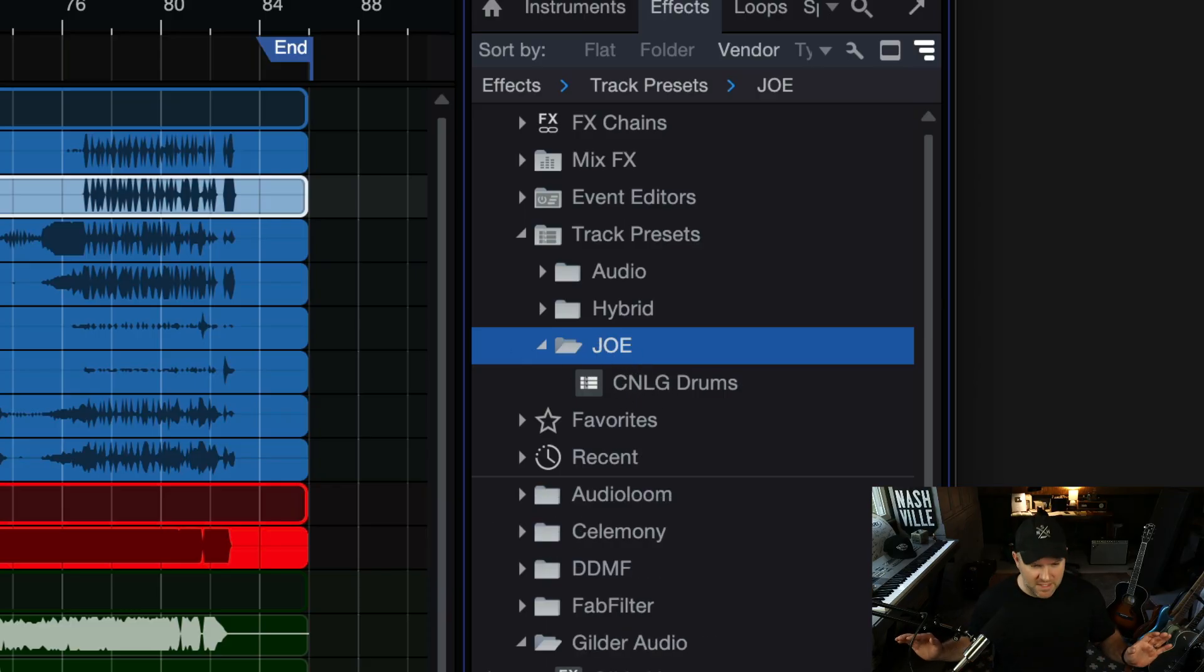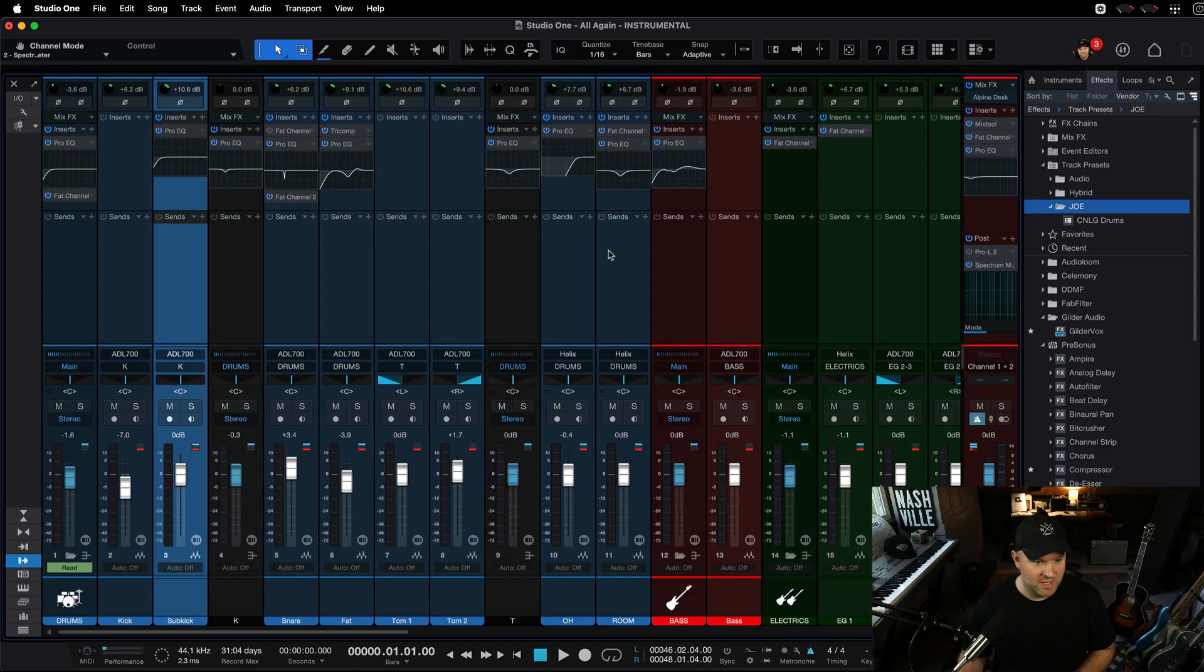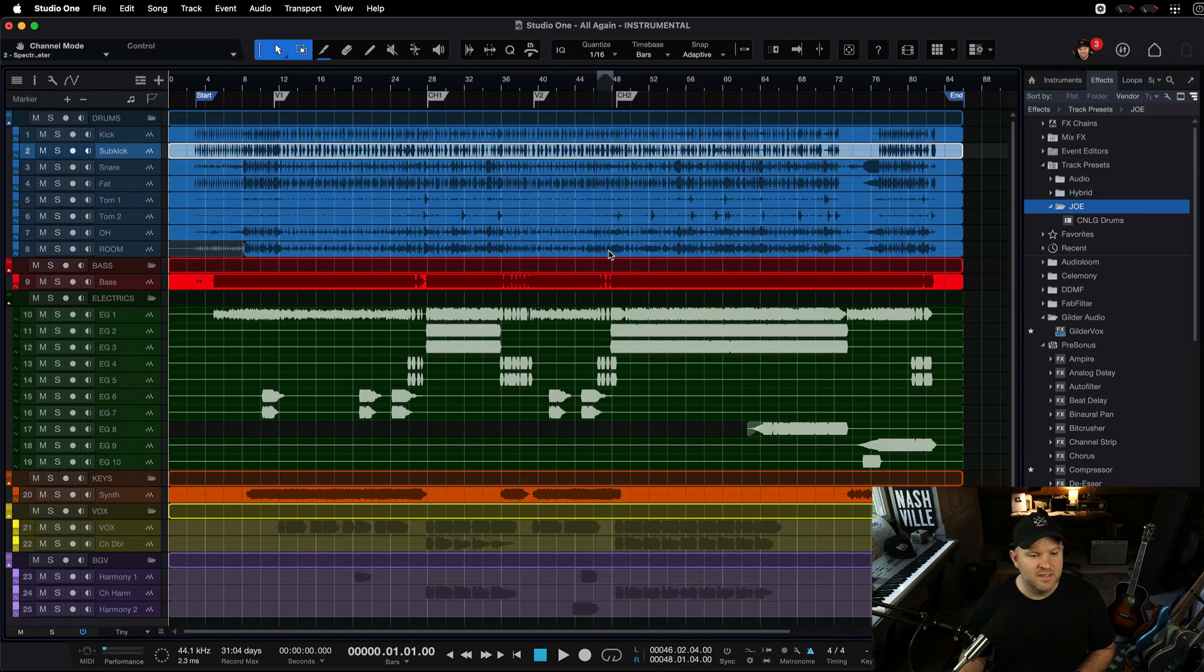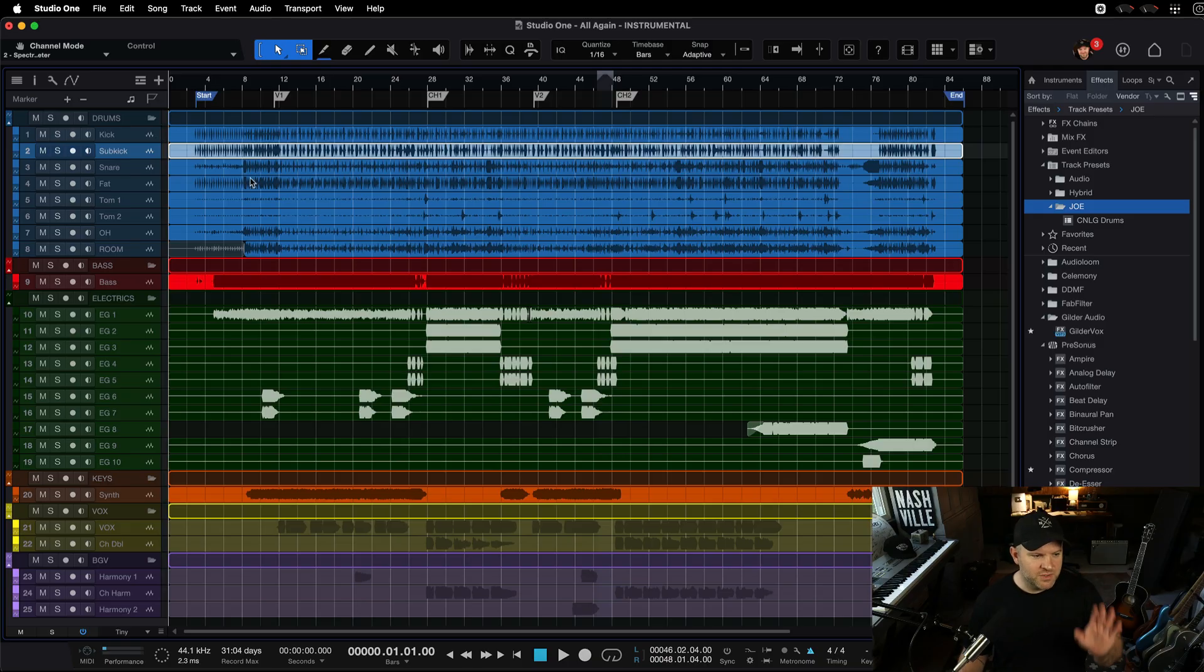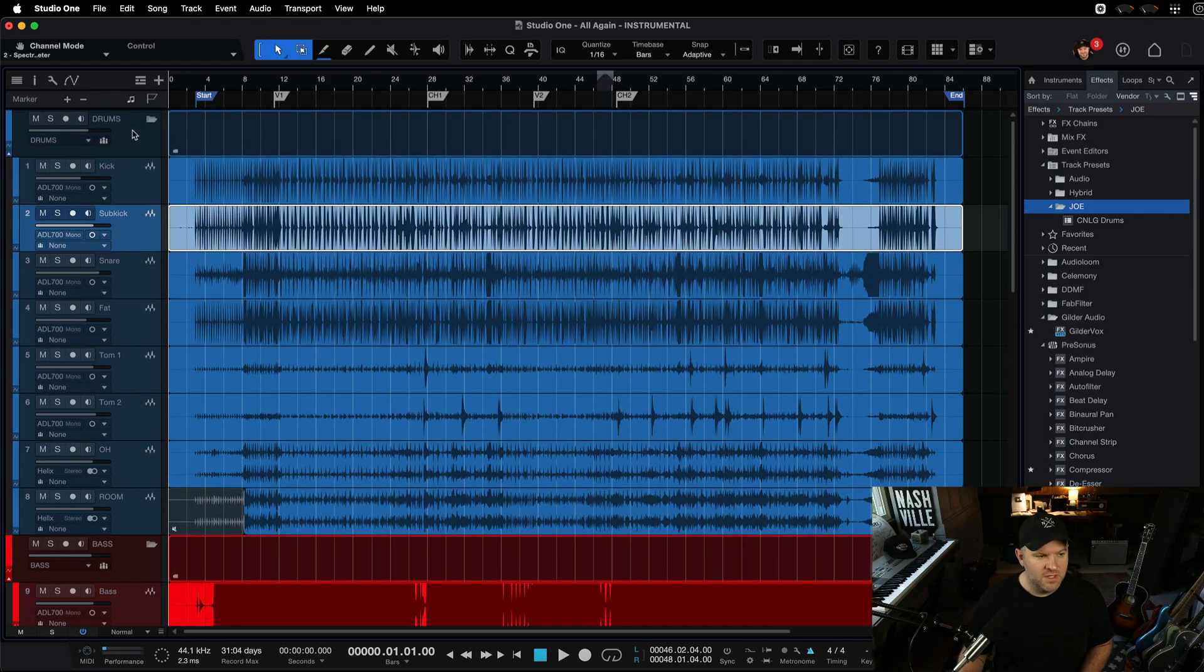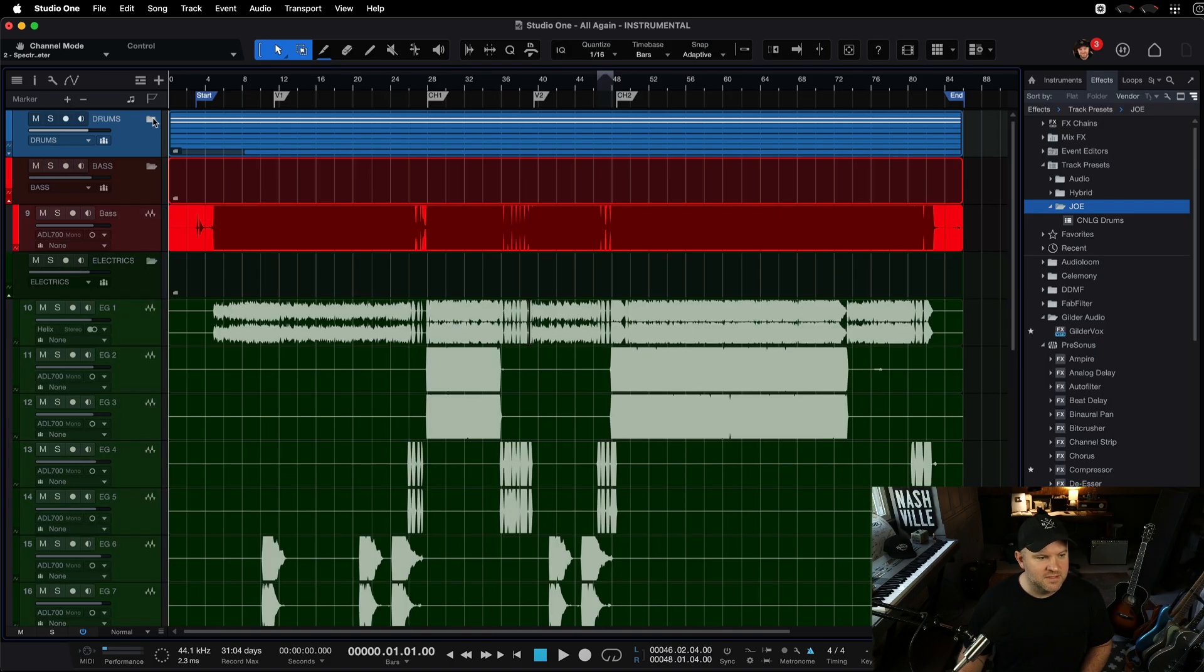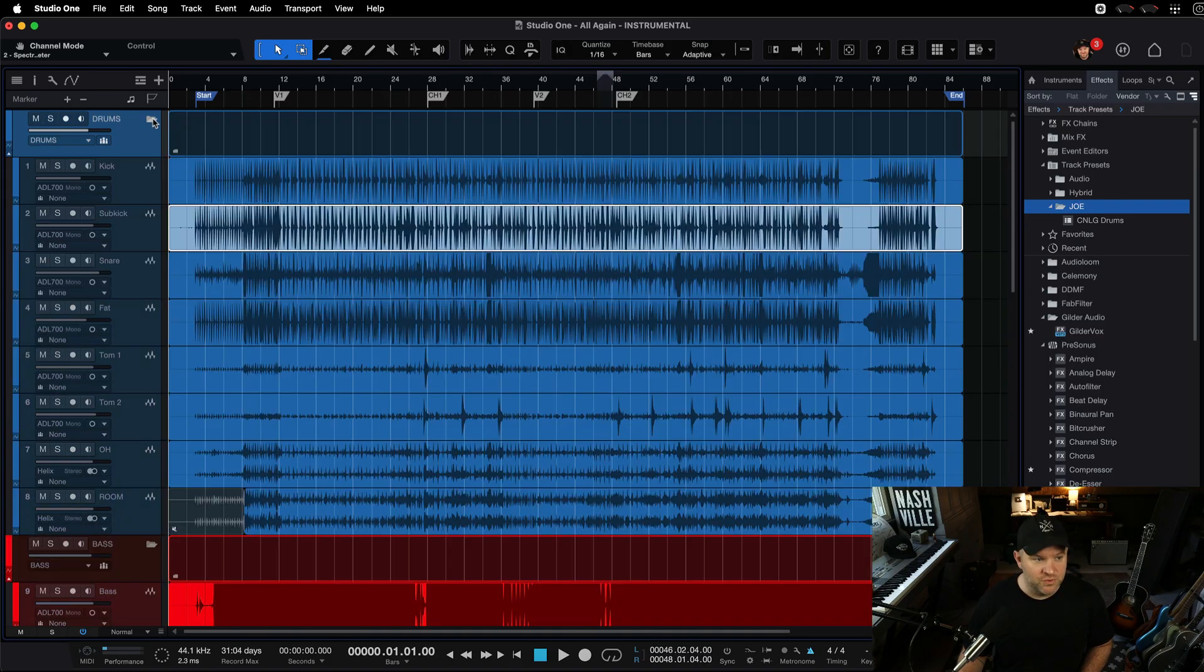I'm inside this song. This song is finished. I've done all the mixing. It's good to go. I've got, in case you're not familiar, the blue tracks up here are my drums, and I do everything through folder tracks. So, the drums are here, but they're actually all packed into this little folder.